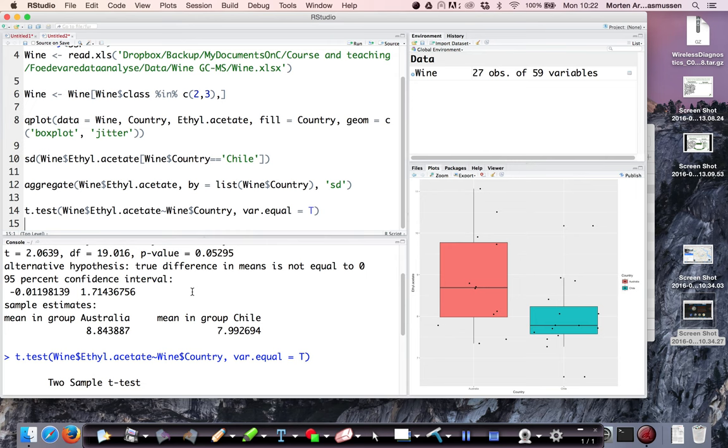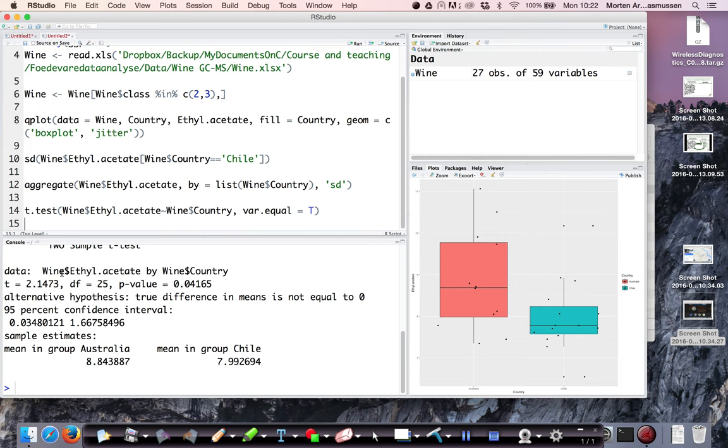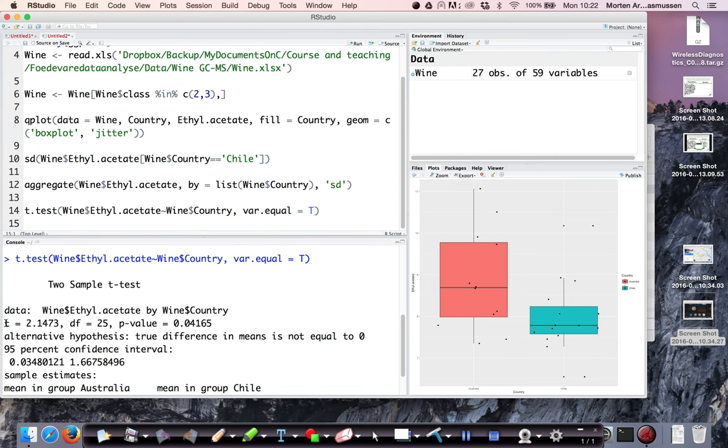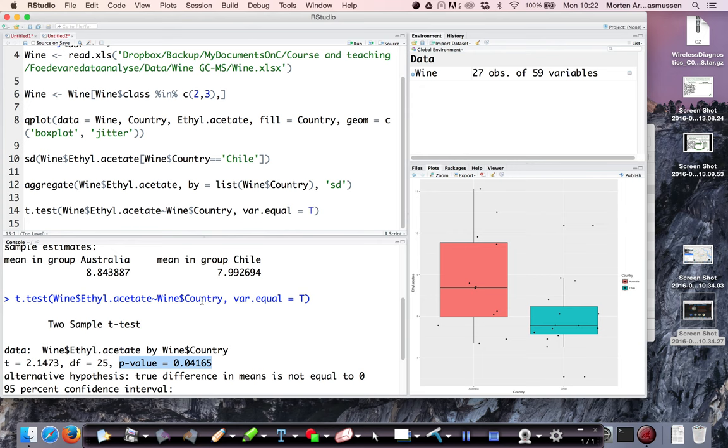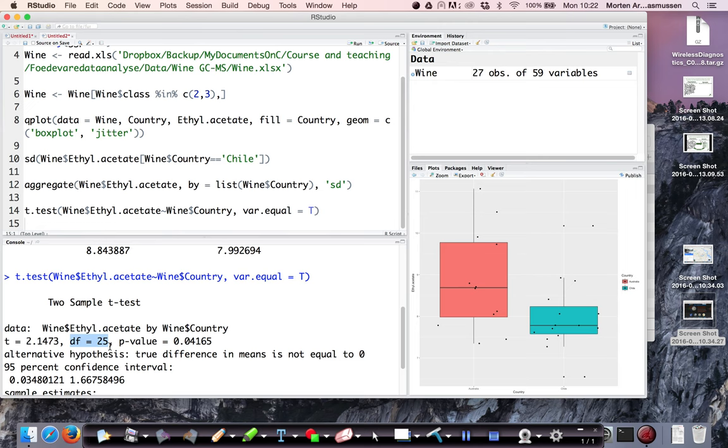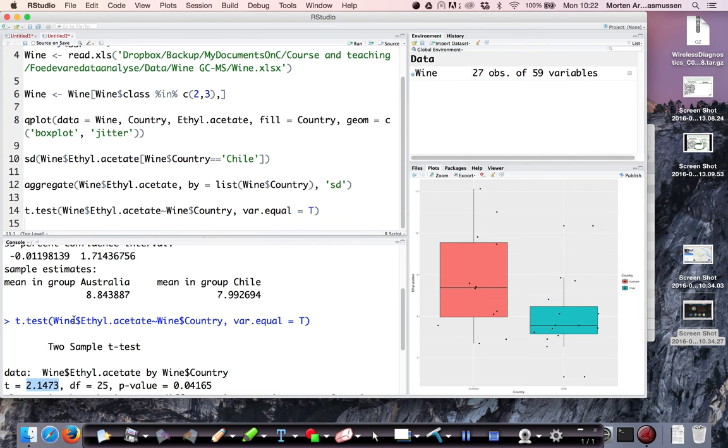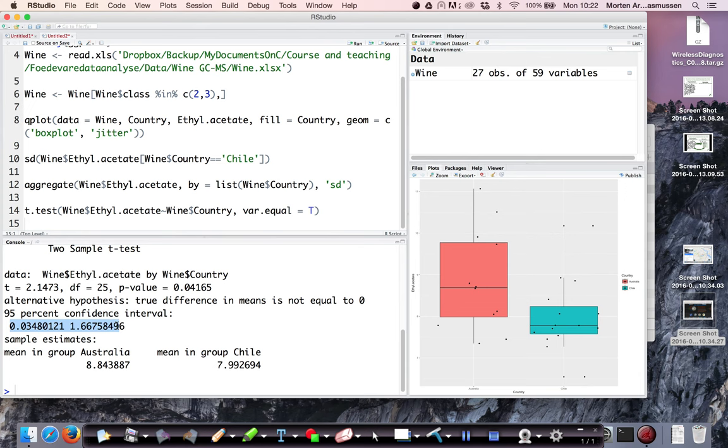So here I calculate the test where assuming the variances being equal, test statistics, degrees of freedom and a p-value. And what you see here is that you gain a slightly more powerful test, which is basically due to that the degrees of freedoms is slightly higher. Also, the test statistics is a little different compared to this one. And you get a confidence interval in this case from 0.03 up to 1.67.